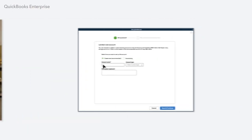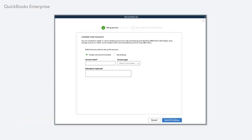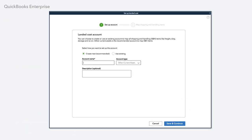Getting started with Landed Cost in QuickBooks Enterprise is simple. Once you've created items for the fees you want to track, just specify an account to track these costs.